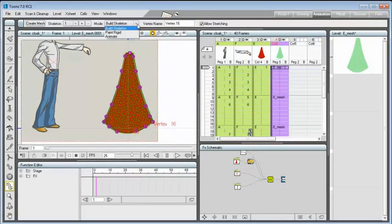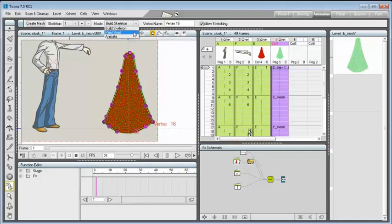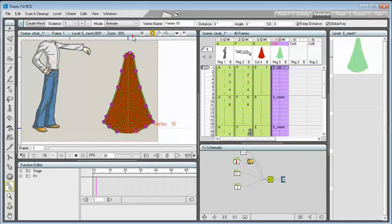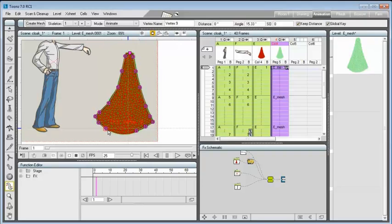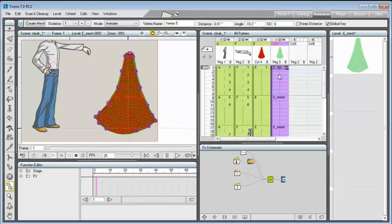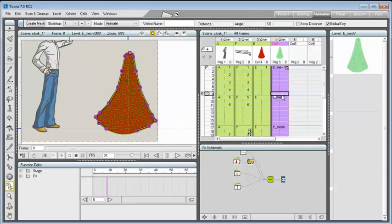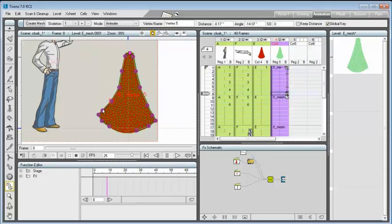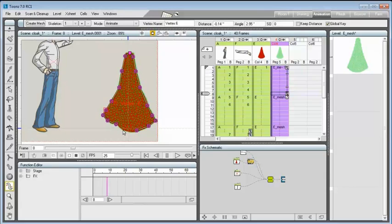It can be animated, moving its vertexes along the time. Using the plastic tool in animation mode, a keyframe will be created each time a vertex is moved or rotated.